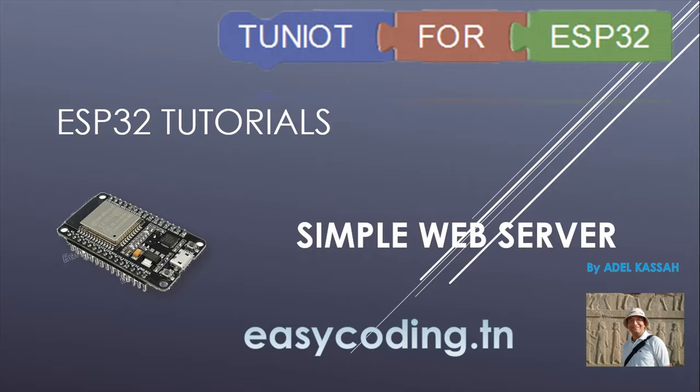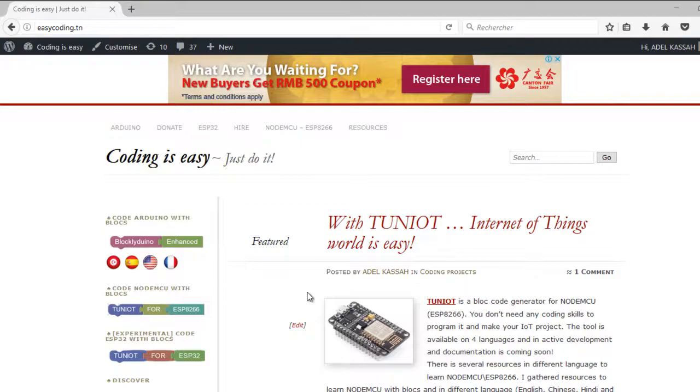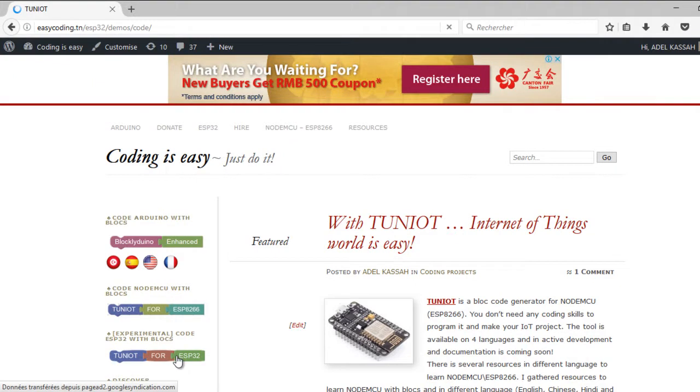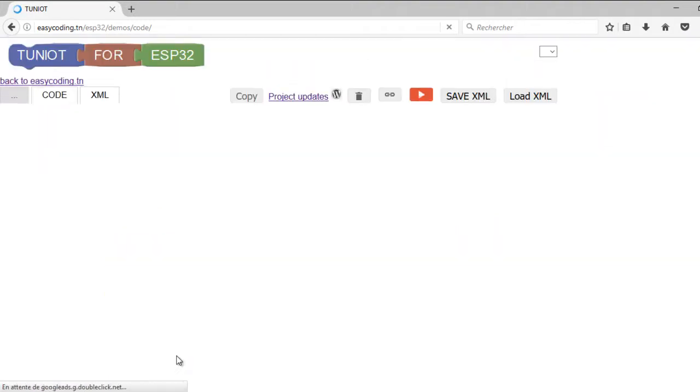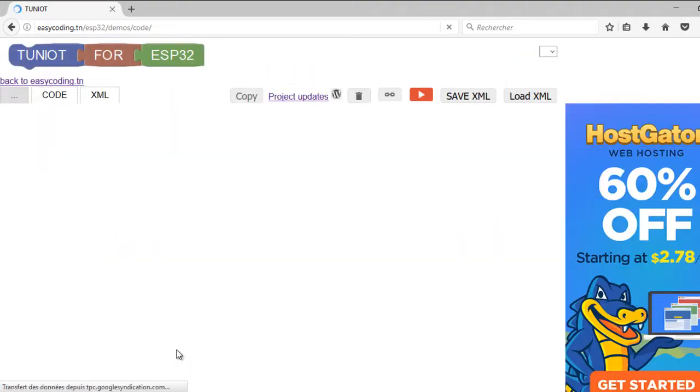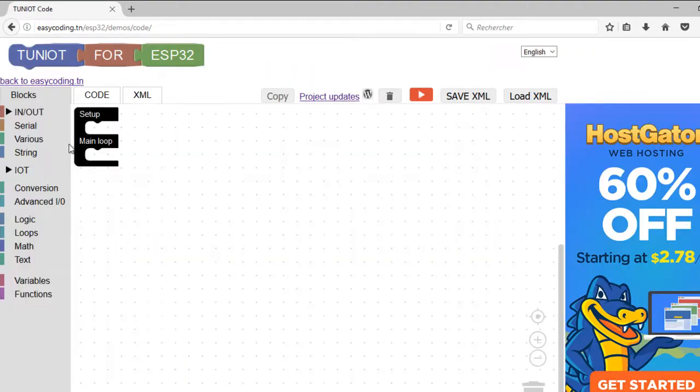Let's go to the site easycoding.in and search for any link to Tuniot for ESP32. In the first part of the program we need to connect our port to the WiFi network. We saw already how to do that in a previous video.